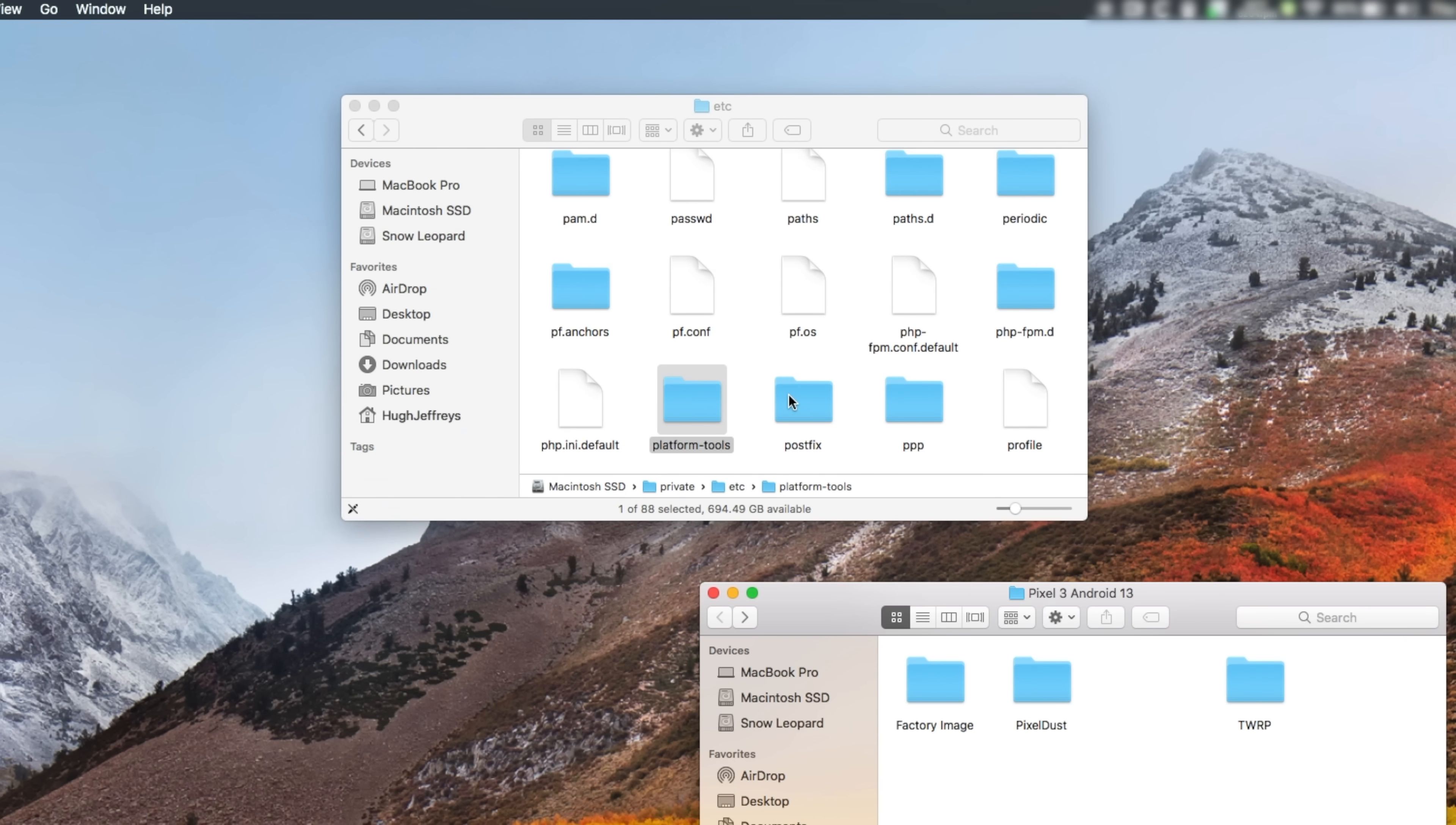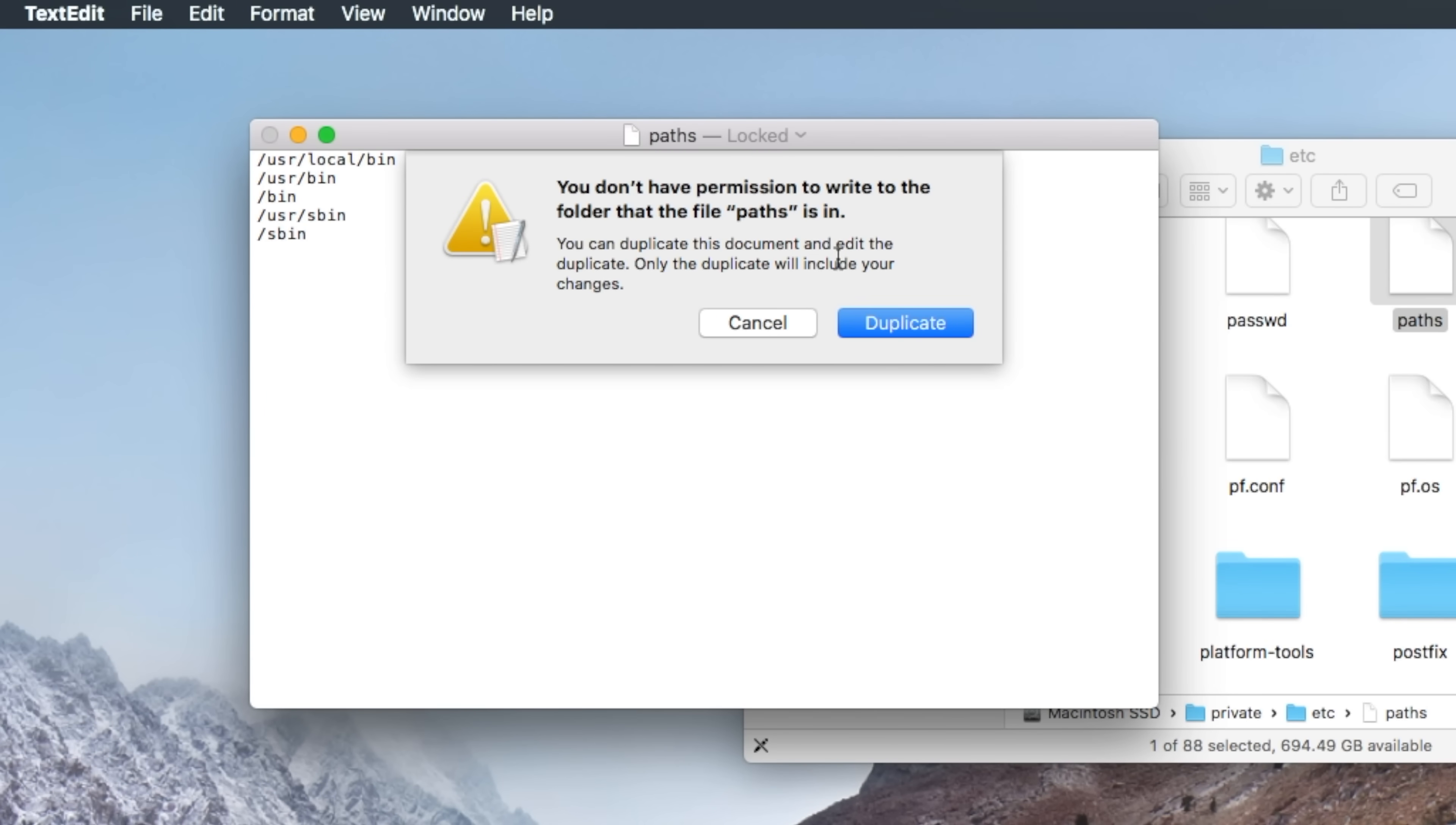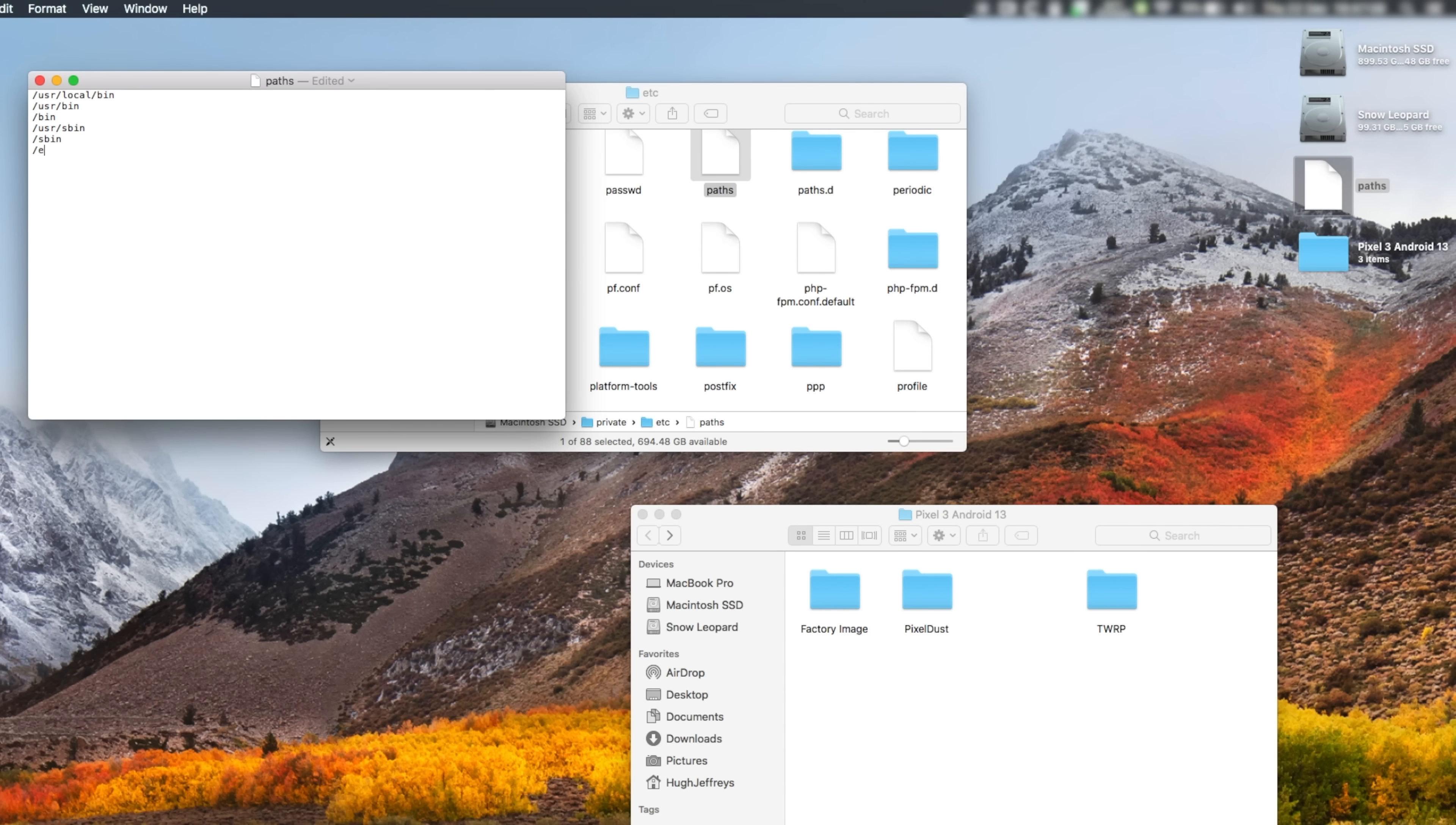But we still need to tell the computer that there are commands in that folder. To do that, I'll need to add the file path into the paths file. macOS won't let me edit it in place so I'll need to move it to the desktop first, edit the file and replace the original in the etc folder.